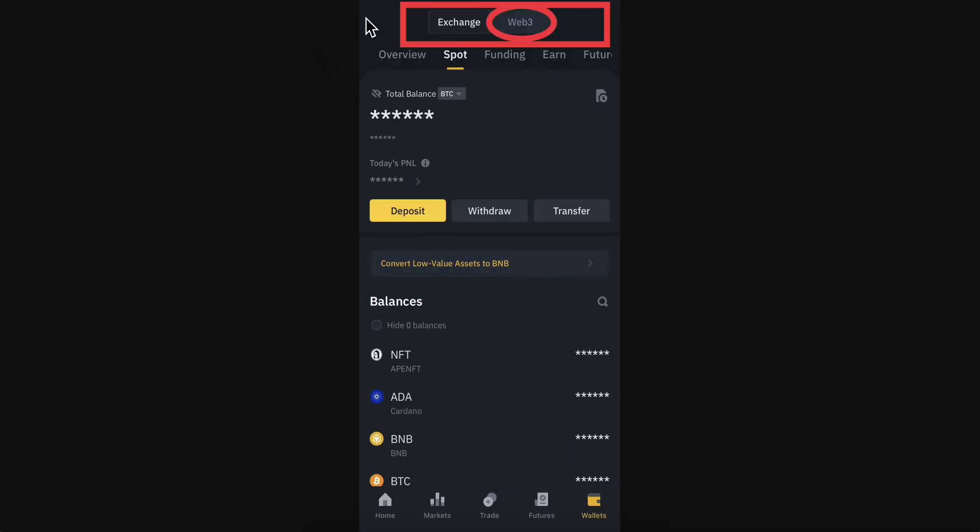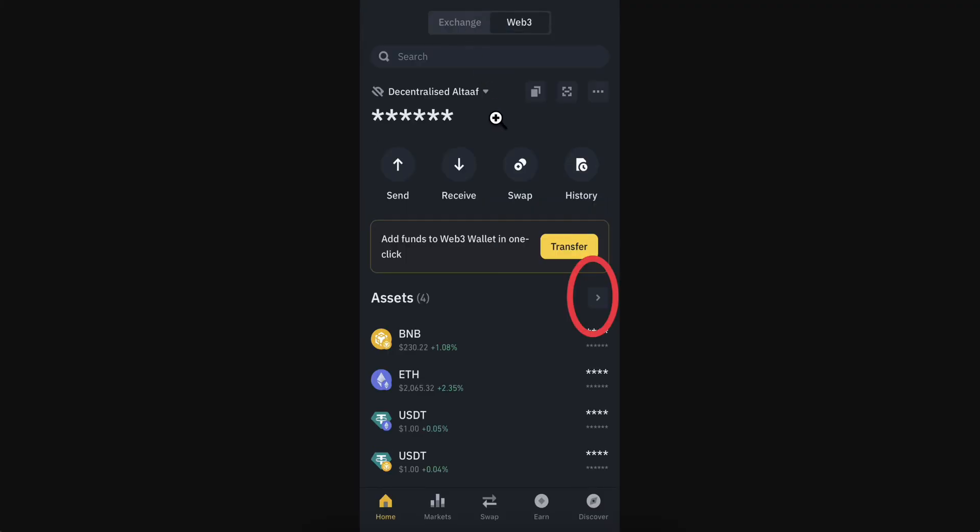Next, select Web3 and then go to your Assets.